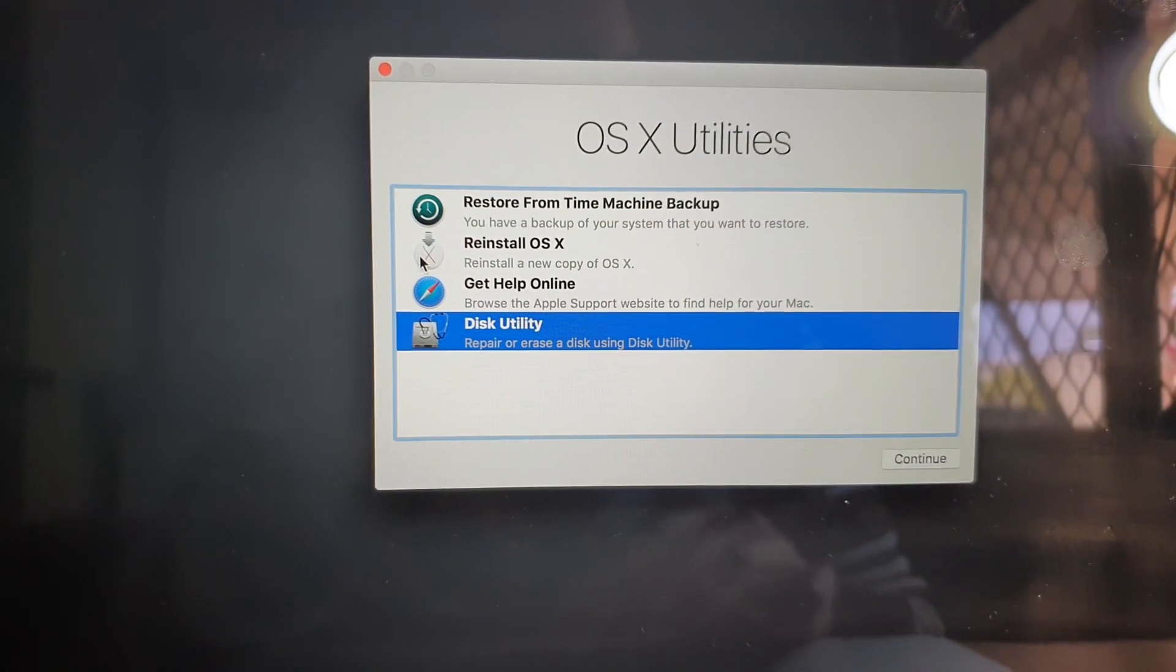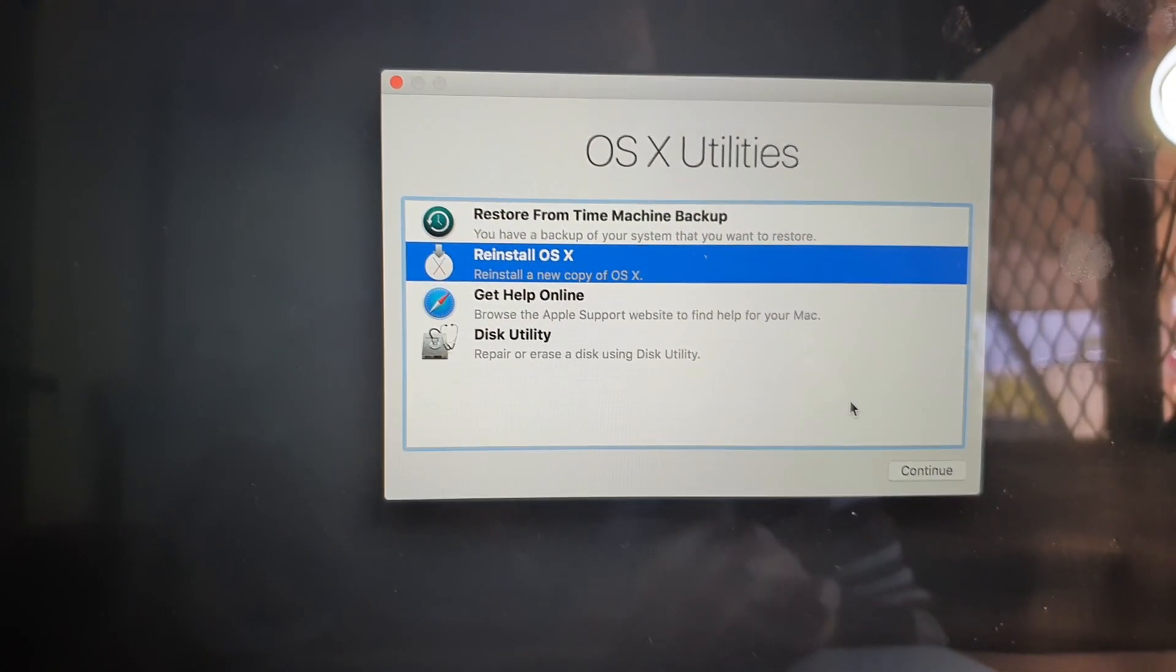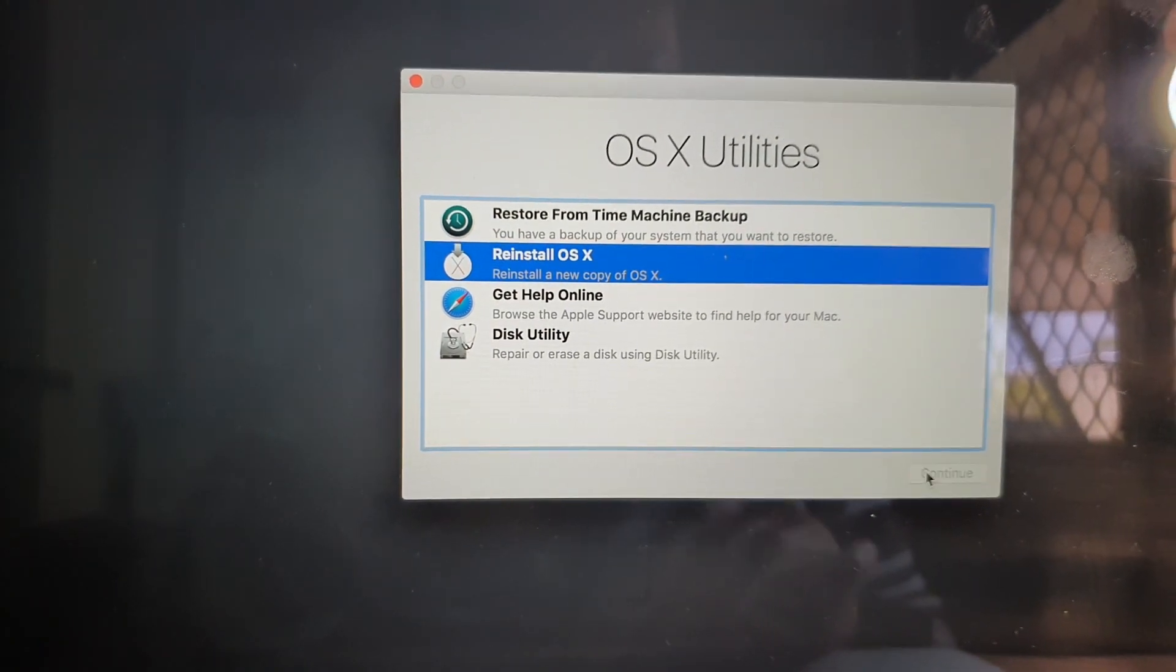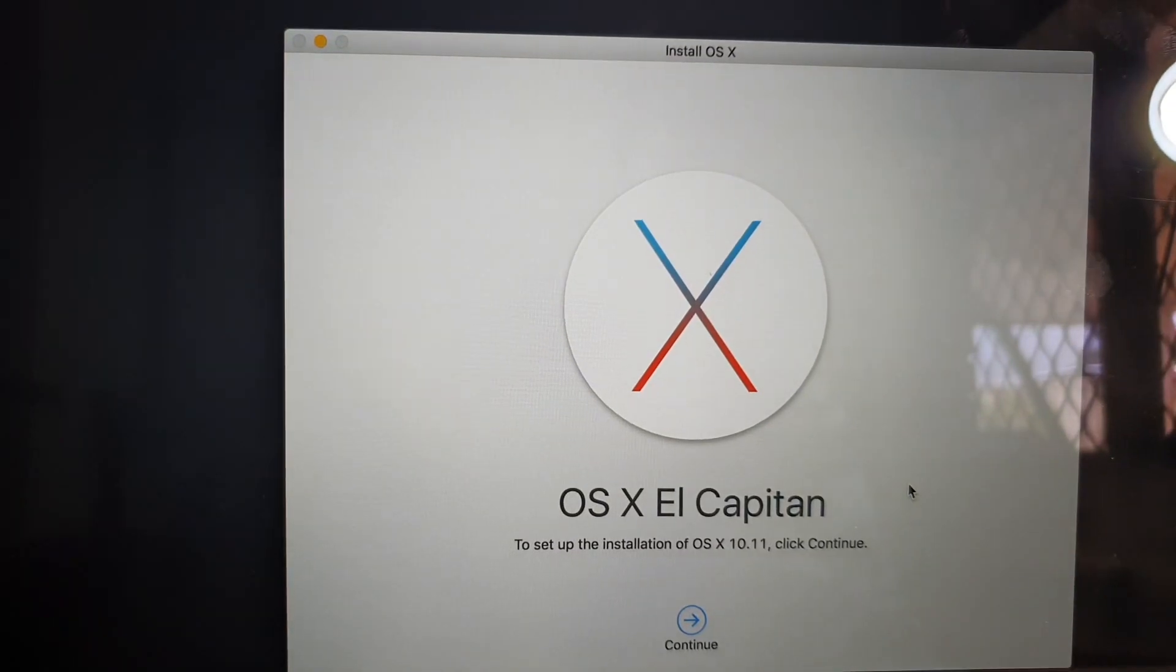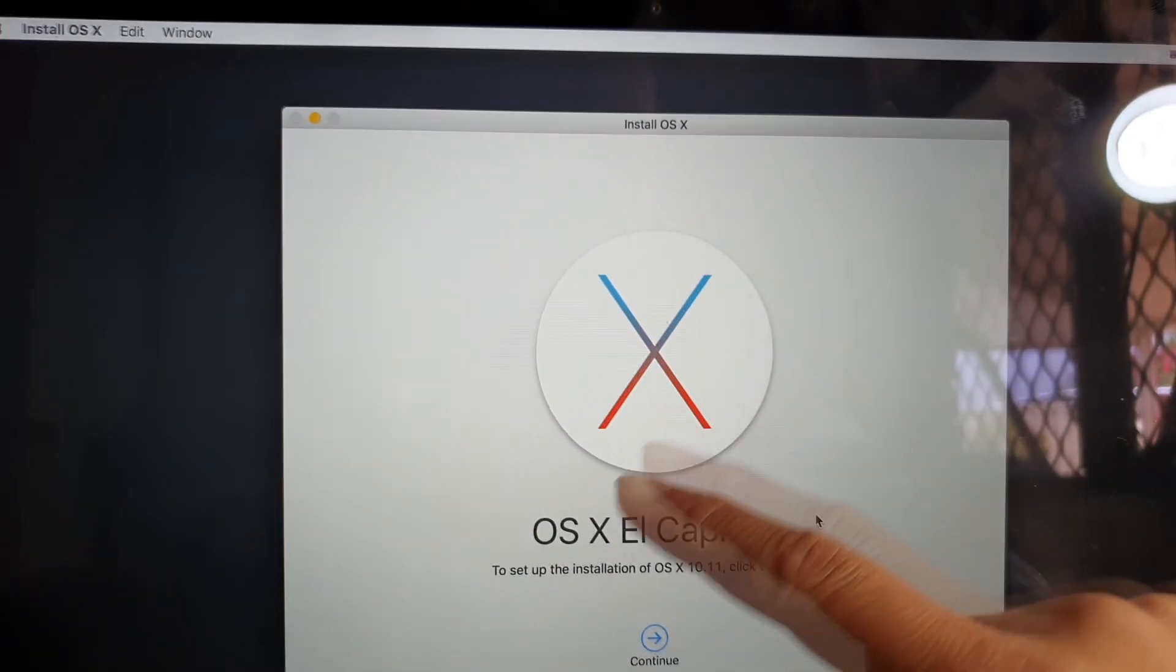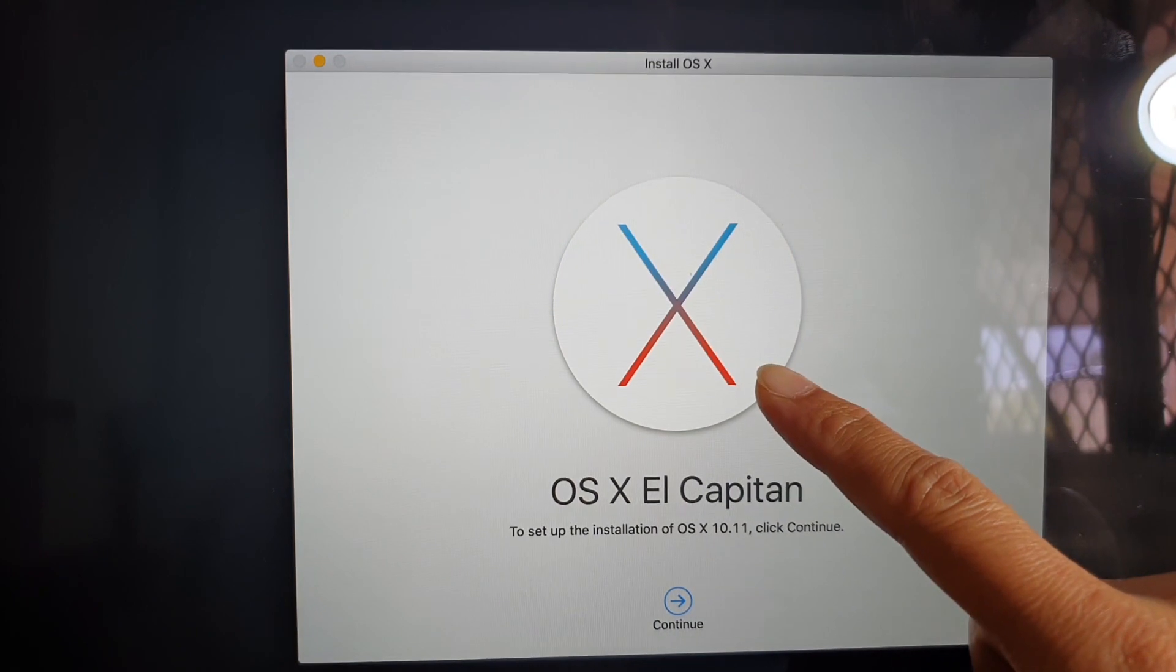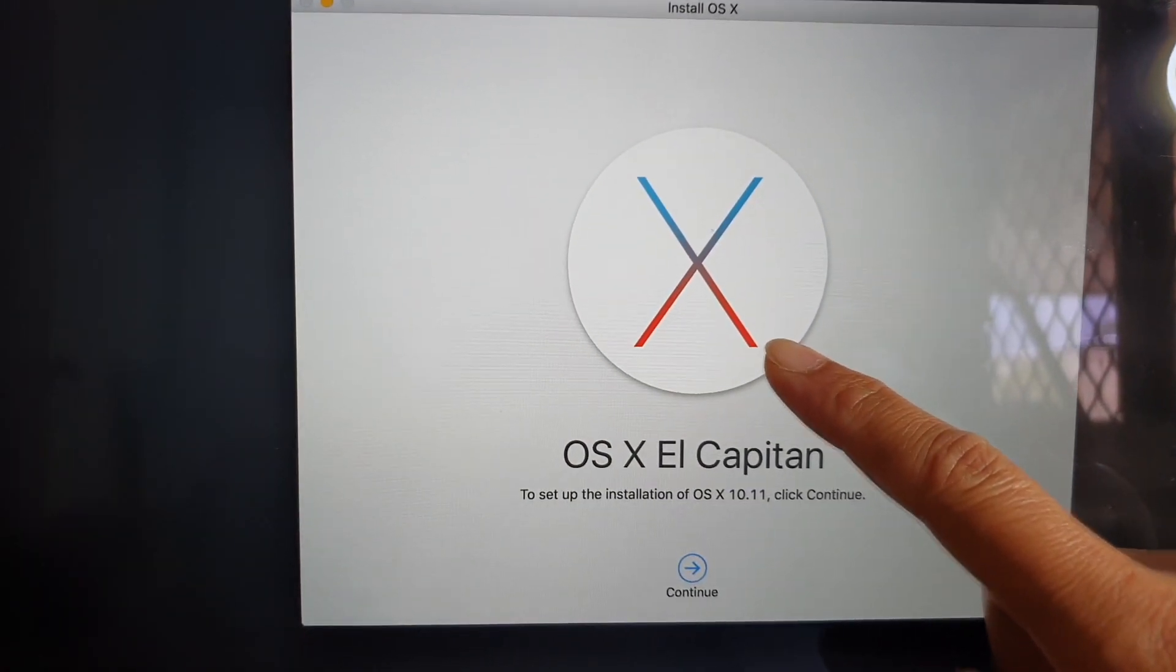And here you want to click on reinstall OS X and then click on continue, and then from here on you can follow the instruction to reinstall your operating system.